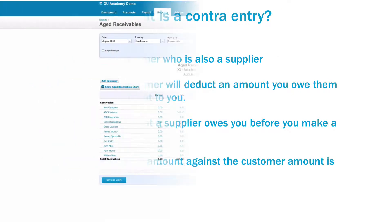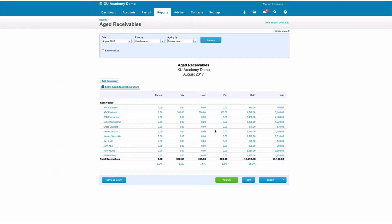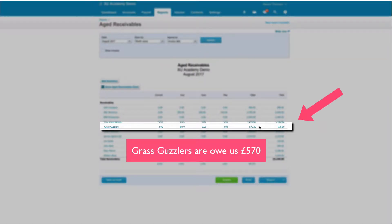Okay, we're going to take a look at Grass Guzzlers and we can see that as a customer they owe us 570 pounds.